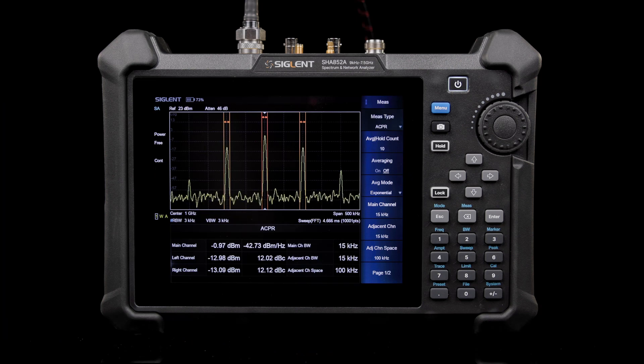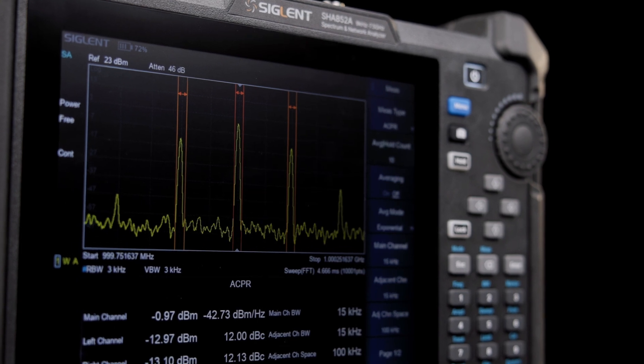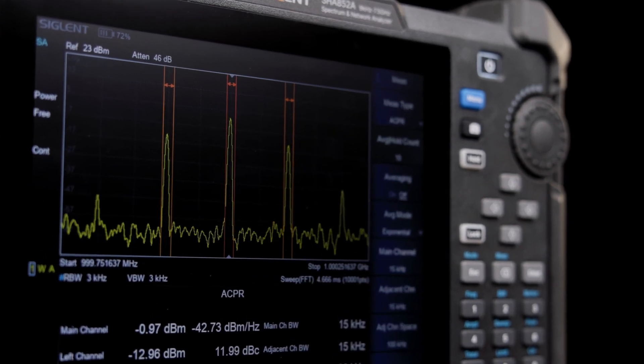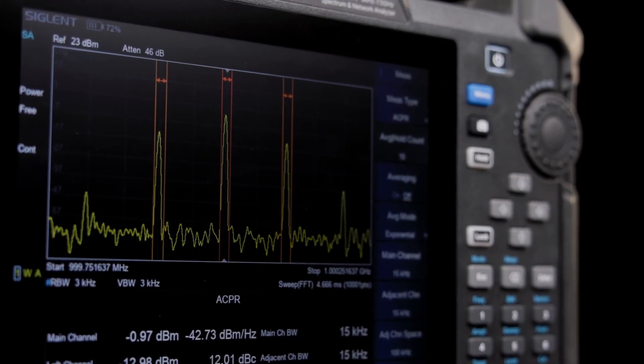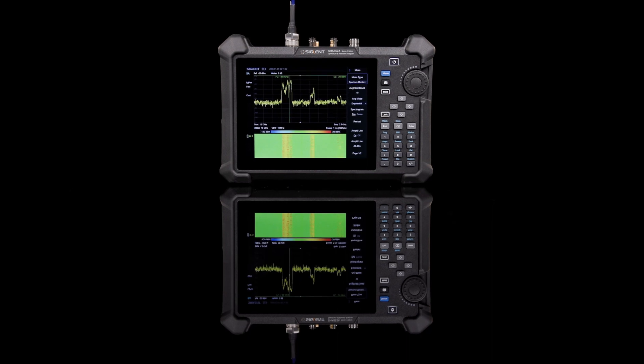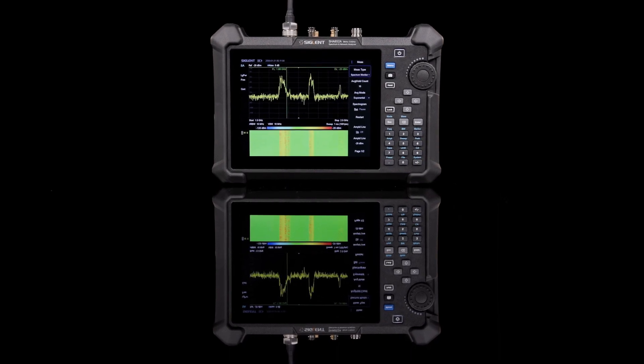Characterize signals and devices further with the SHA-850A's flexible measurement modes. Spectrum analysis mode offers an advanced measurement kit that includes standardized measurements like channel power, third order intercept, as well as a spectrogram or waterfall view.